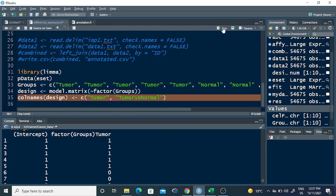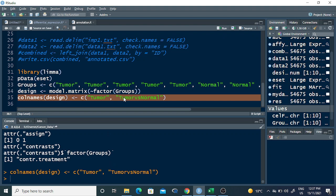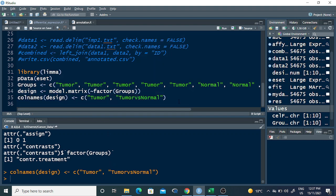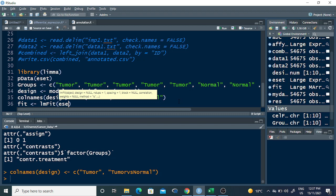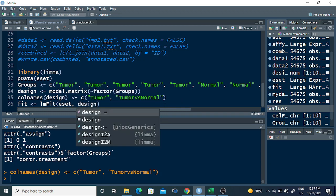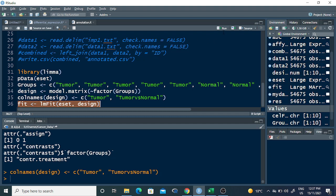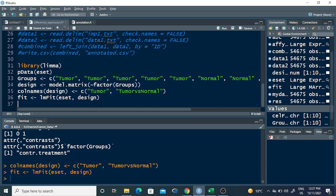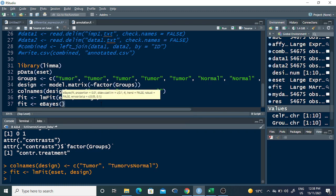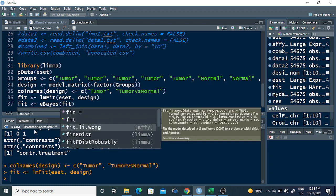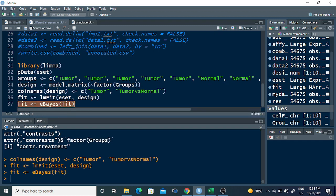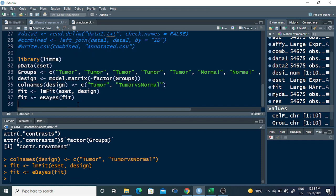The two major commands now are lmFit and eBayes. First, lmFit(eset, design) is run, and then eBayes(fit) is applied. I run both commands here and then set options(digits = 2).